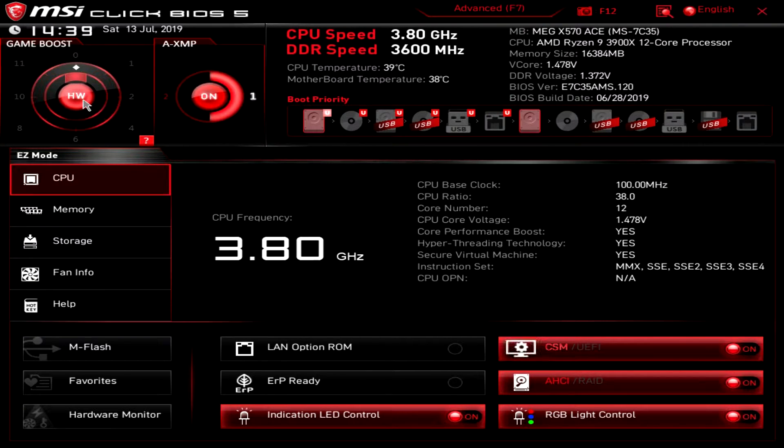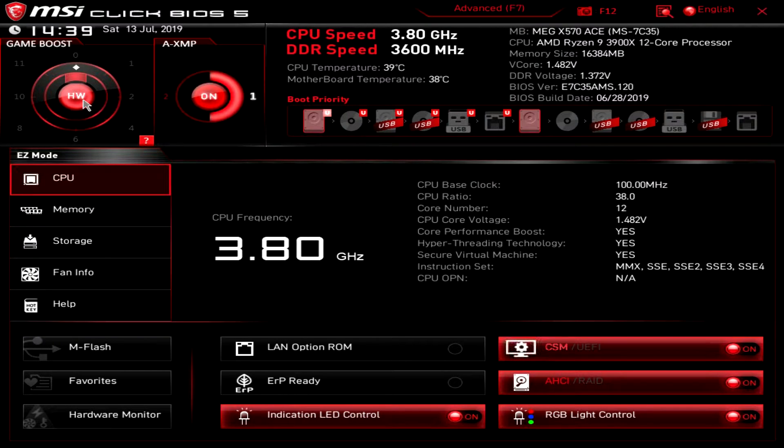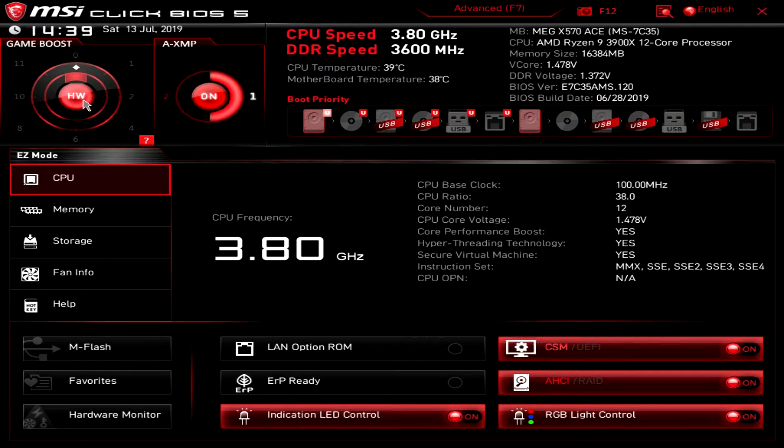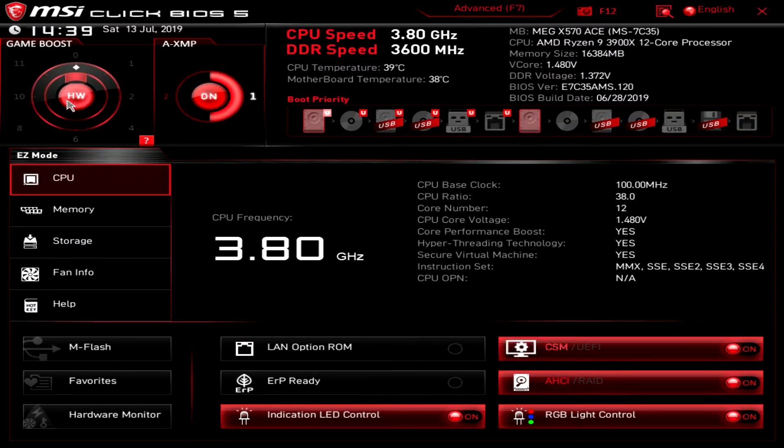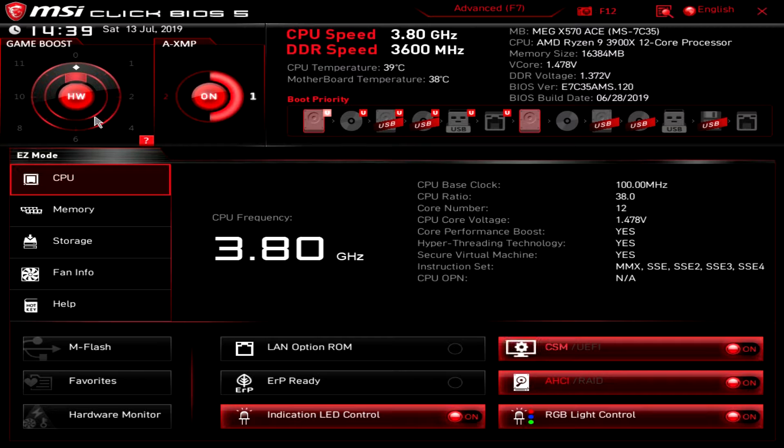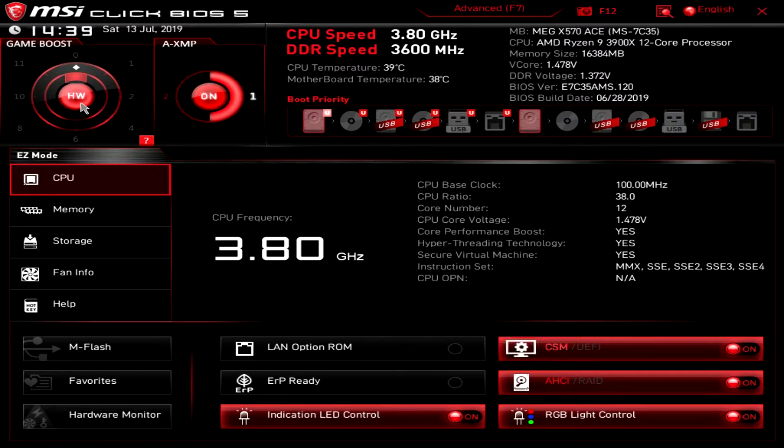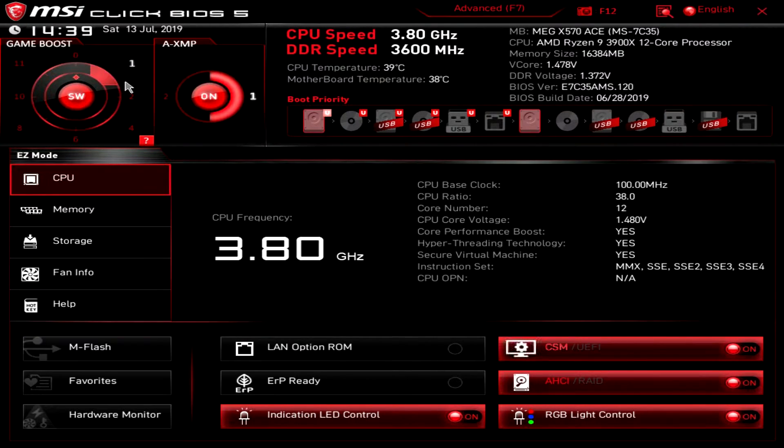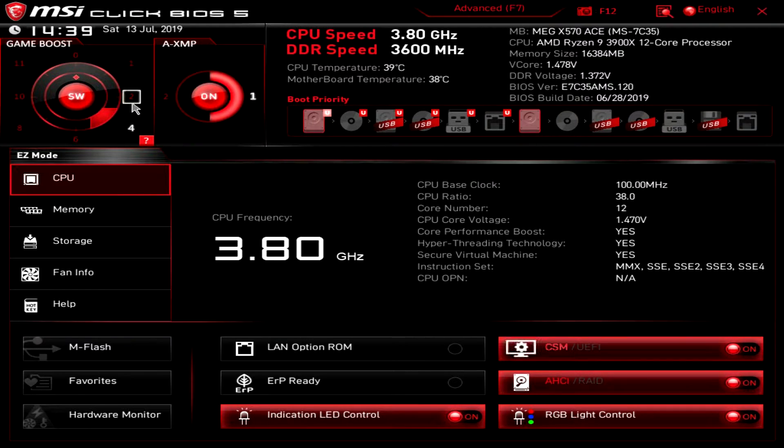Game boost - this is MSI's instant overclocking. There's actually a little dial on the board where you can do this without even having to go in the BIOS and it's set to hardware right now which means that we can use that dial on the board.